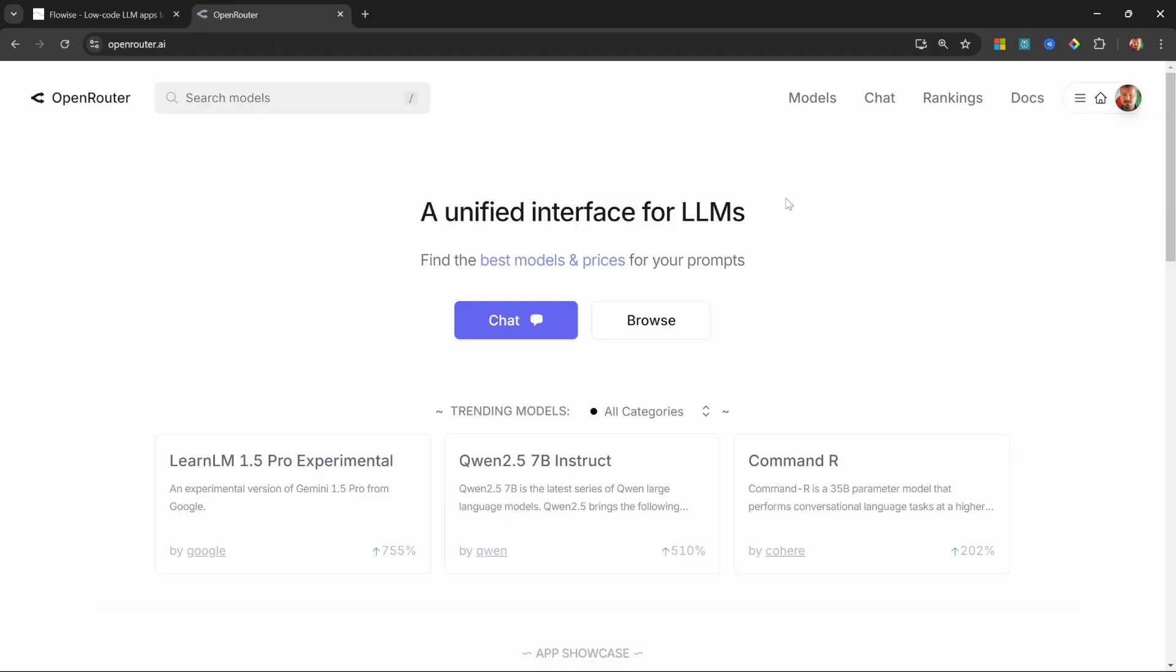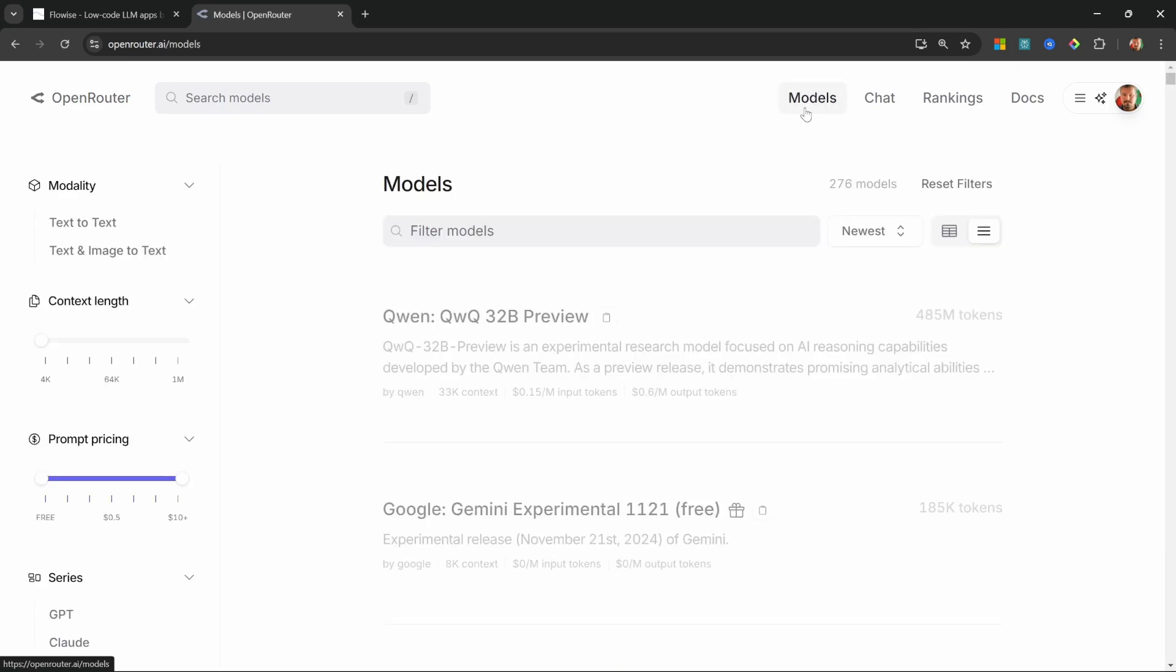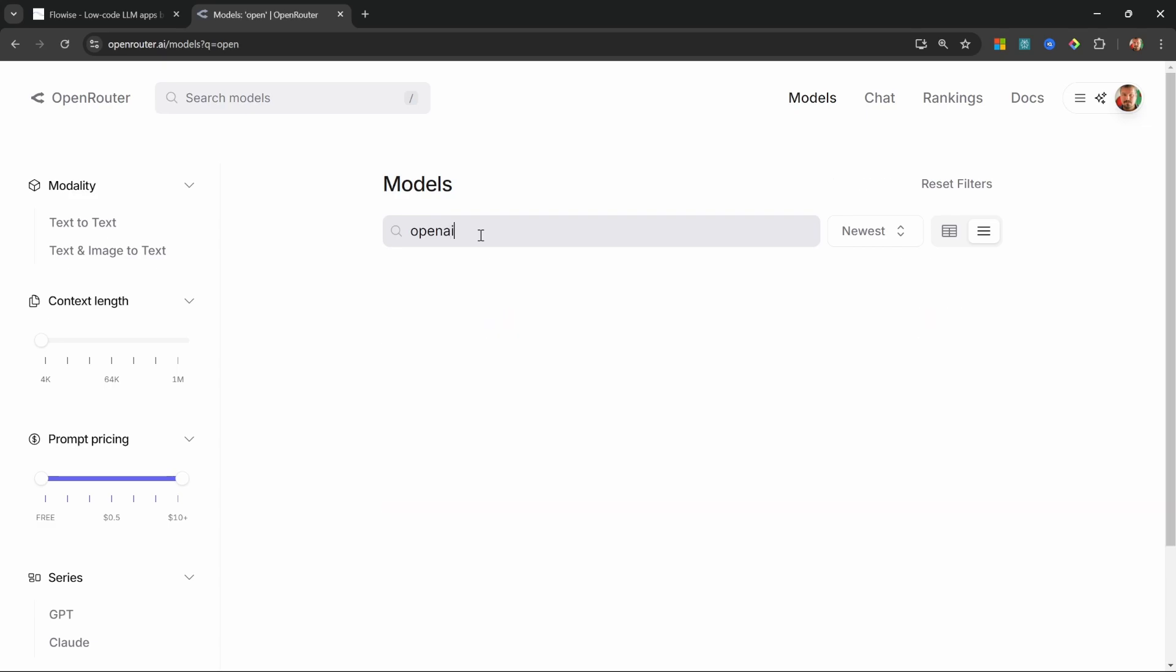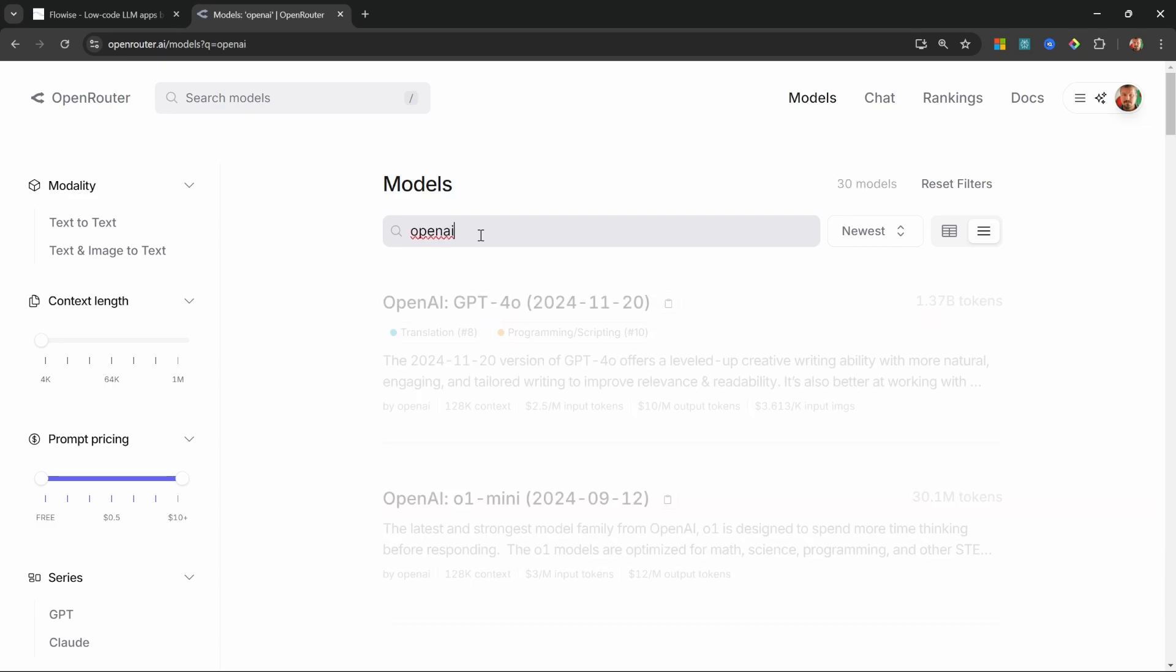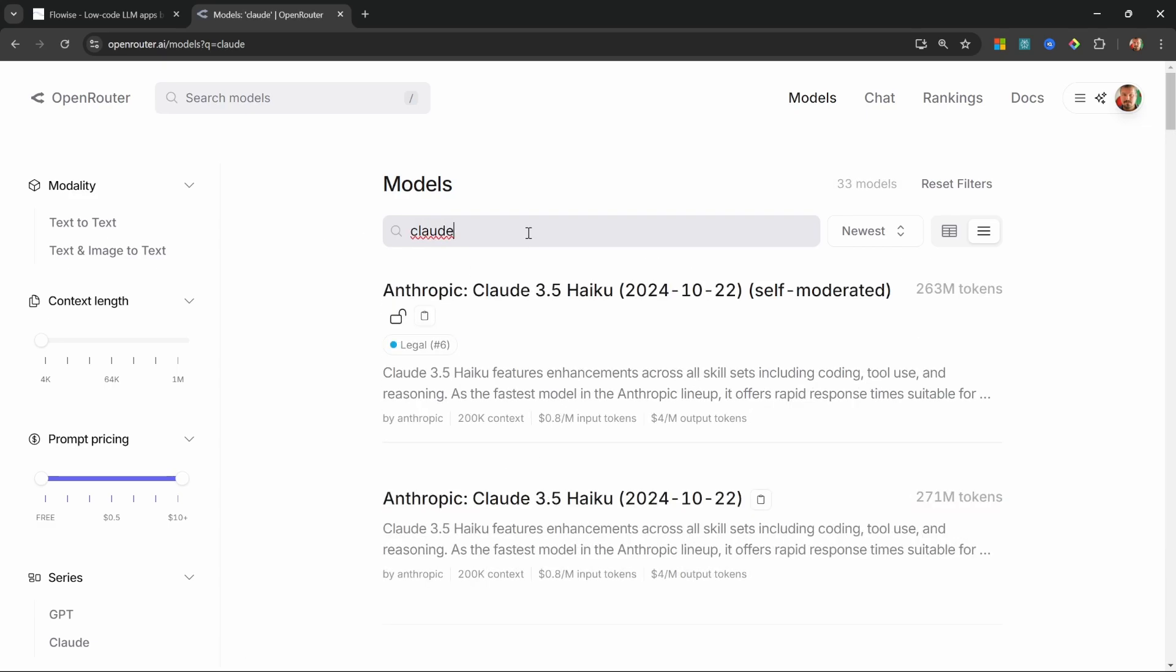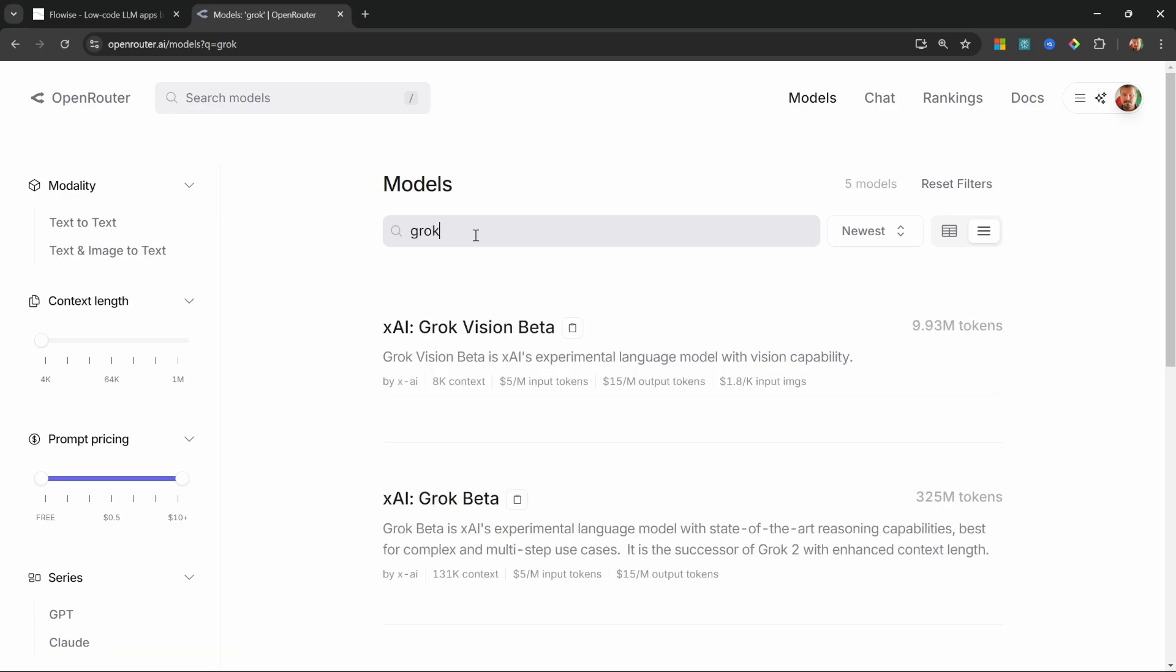We can see all the different models that are available on Open Router by going to openrouter.ai and by clicking on models. Here we can see that there are about 280 models and this list is growing all the time. So here we could enter something like OpenAI to get access to all the GPT models, or of course we could enter Claude and get access to all the Claude models as well, and we can also access models like Grok using this service.